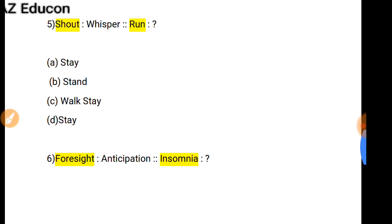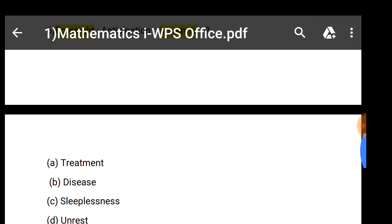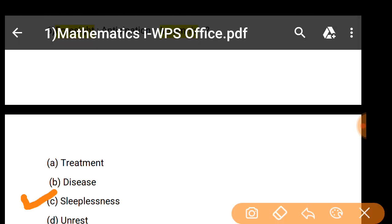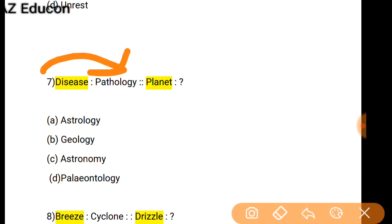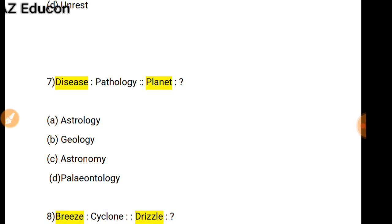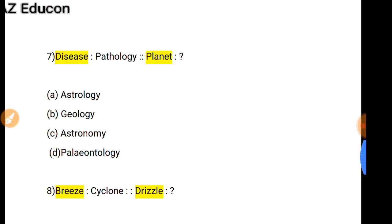As Insight is related to Anticipation, so Insomnia is related to what? Insomnia is a condition that occurs due to sleeplessness, so option C is correct. Next: As a subject related to a planet — the science related to planets is called Astronomy, so the correct option is C.